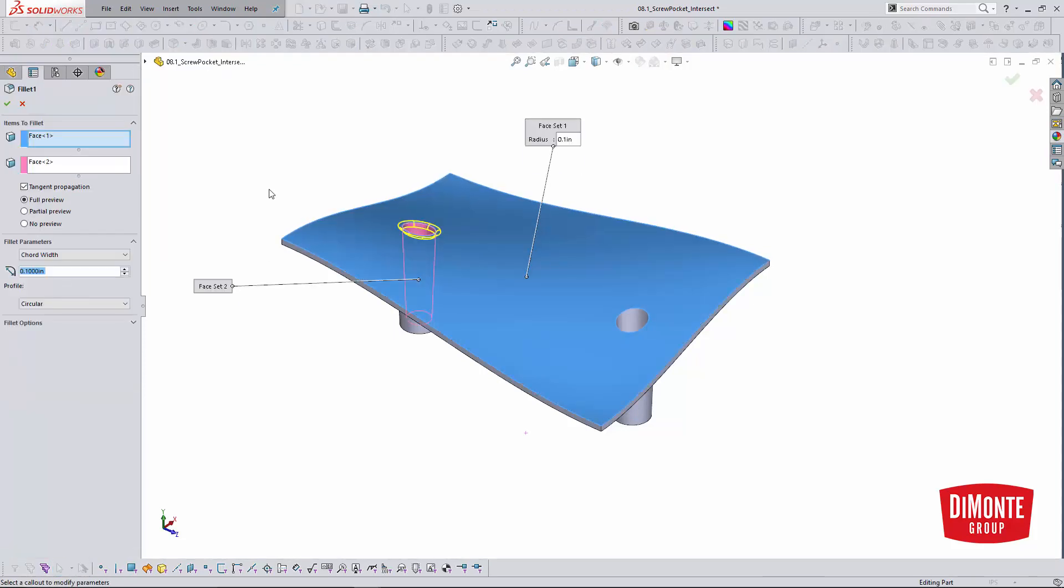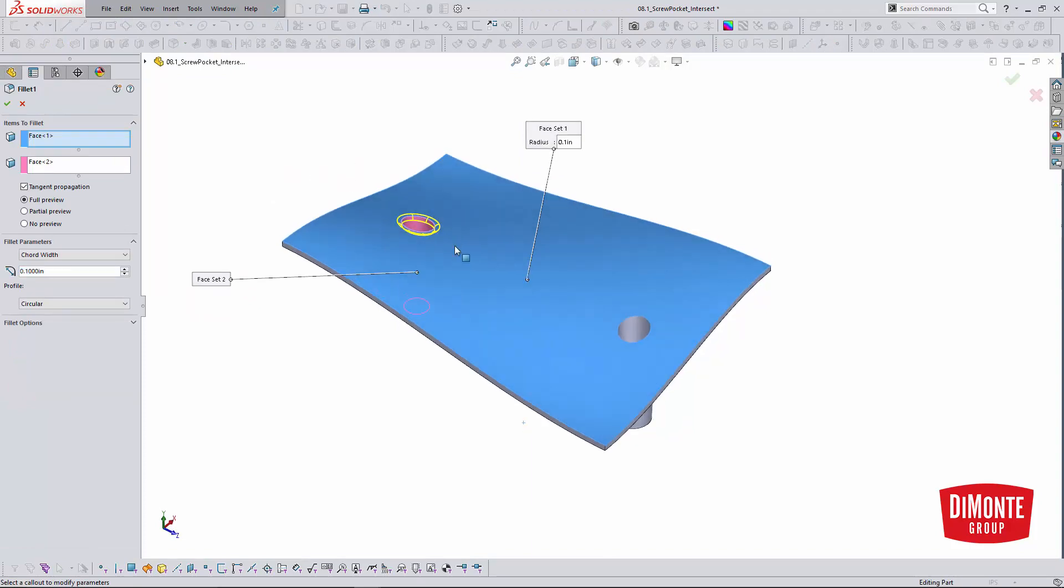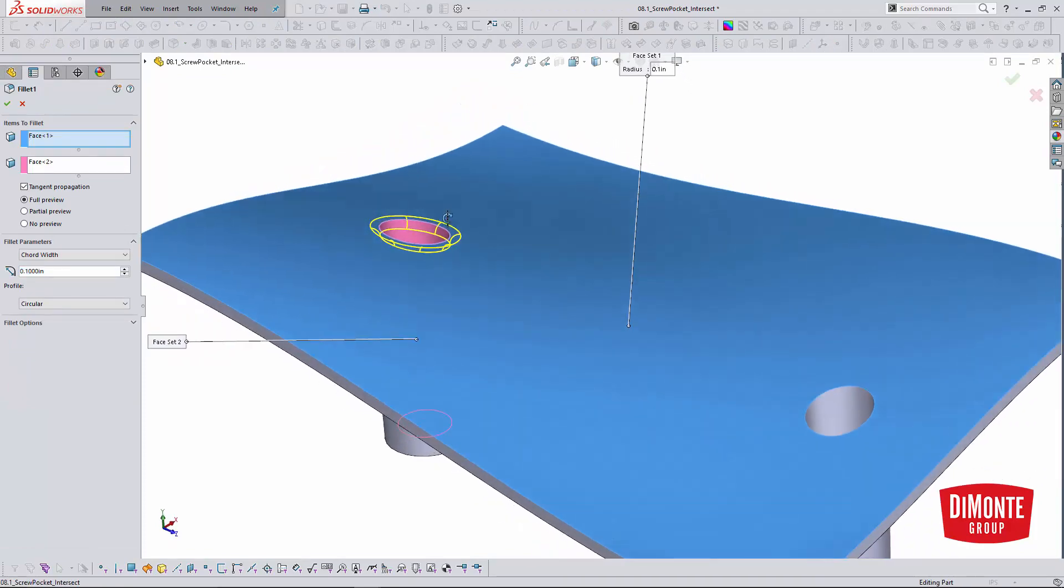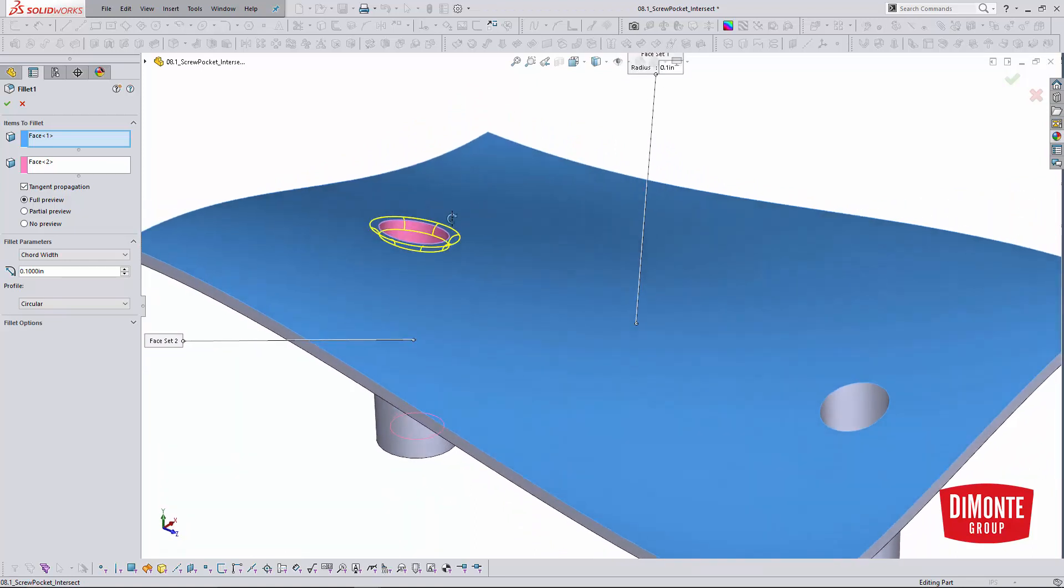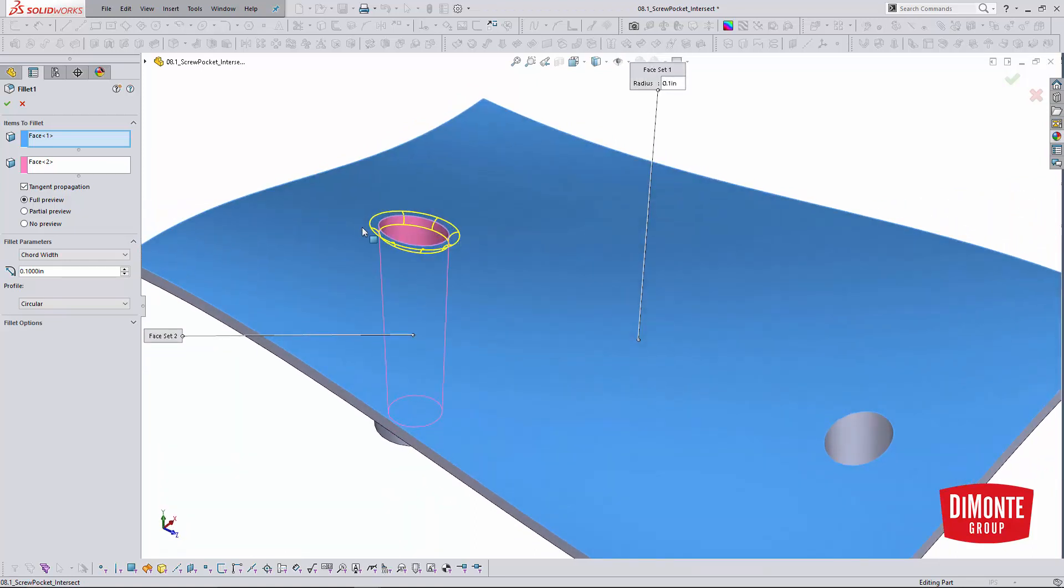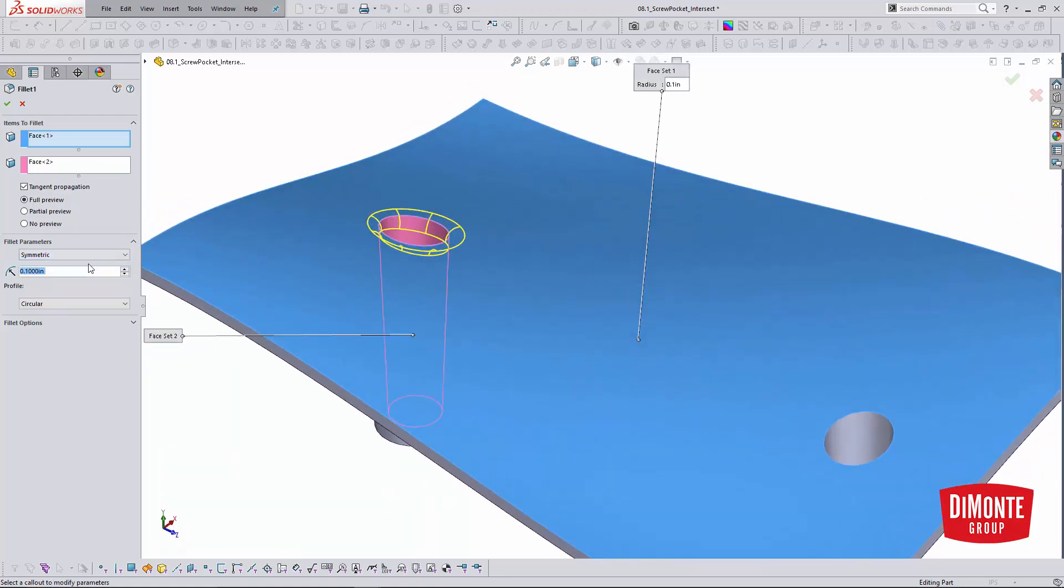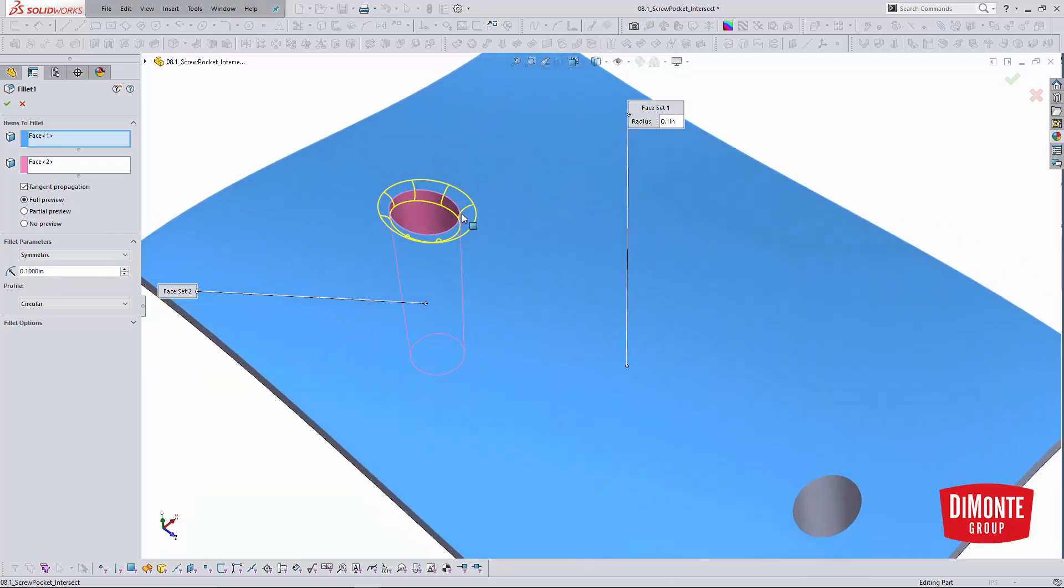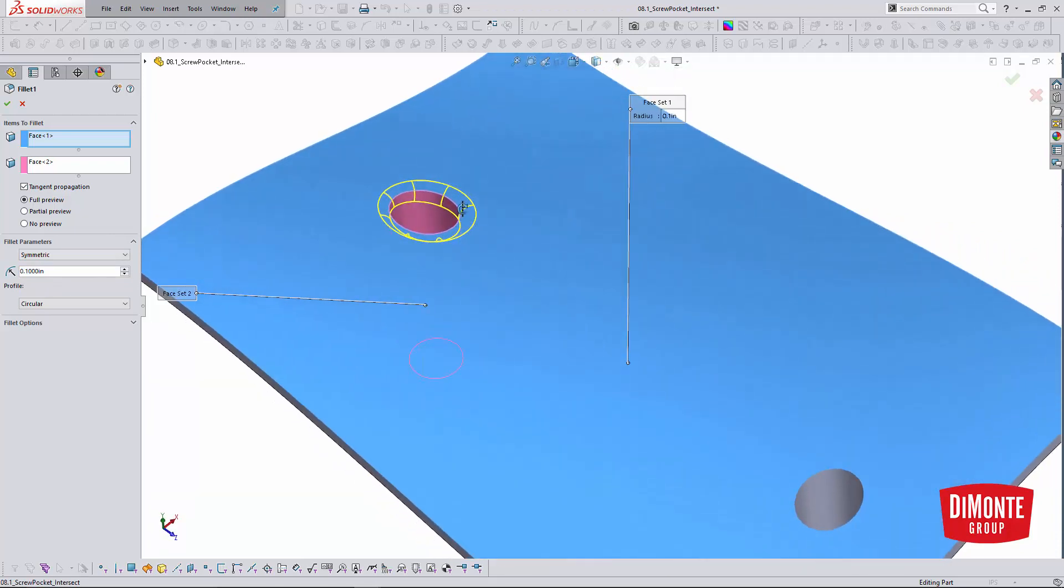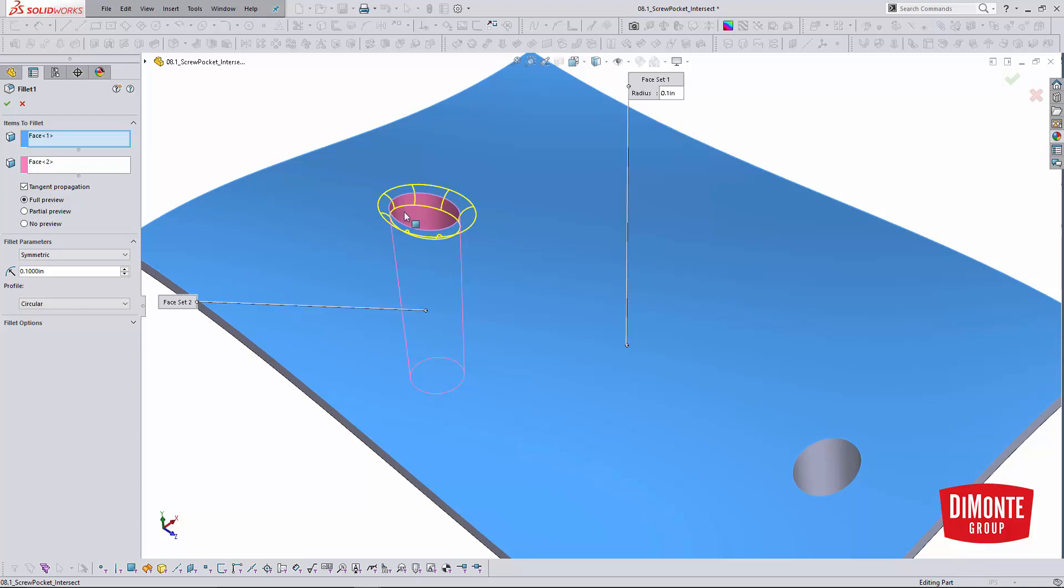Instead of applying a standard edge fillet, I'm going to be using the face fillet tool here. The reason being is that the angle the fillet is applied to kind of varies because this is not on a nice flat surface. And so a symmetric fillet is actually going to get bigger. You can see it's a little bit larger visually. It's the same radius all the way along.